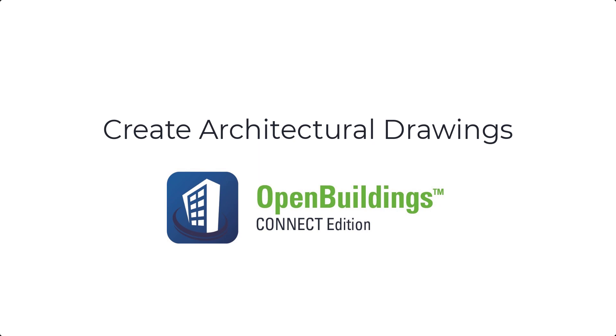Hello, welcome to OpenBuilding's Designer Connect Edition session. In this video we will show you how to create architectural drawings.